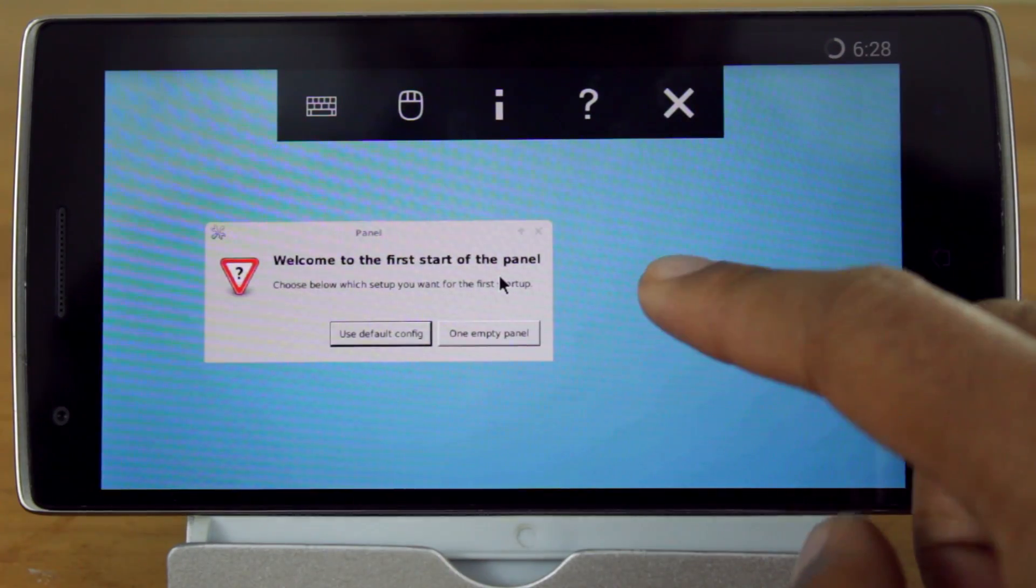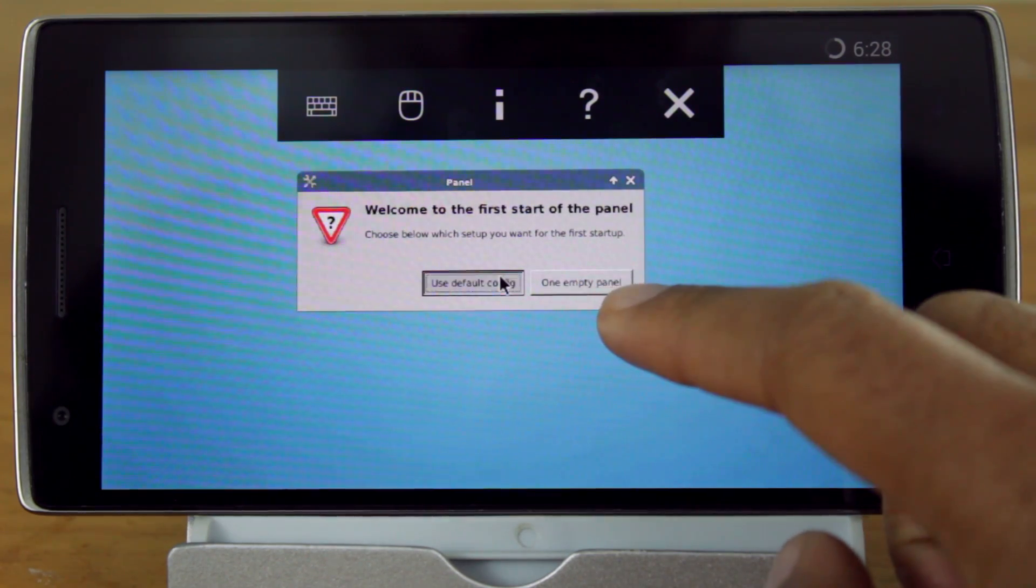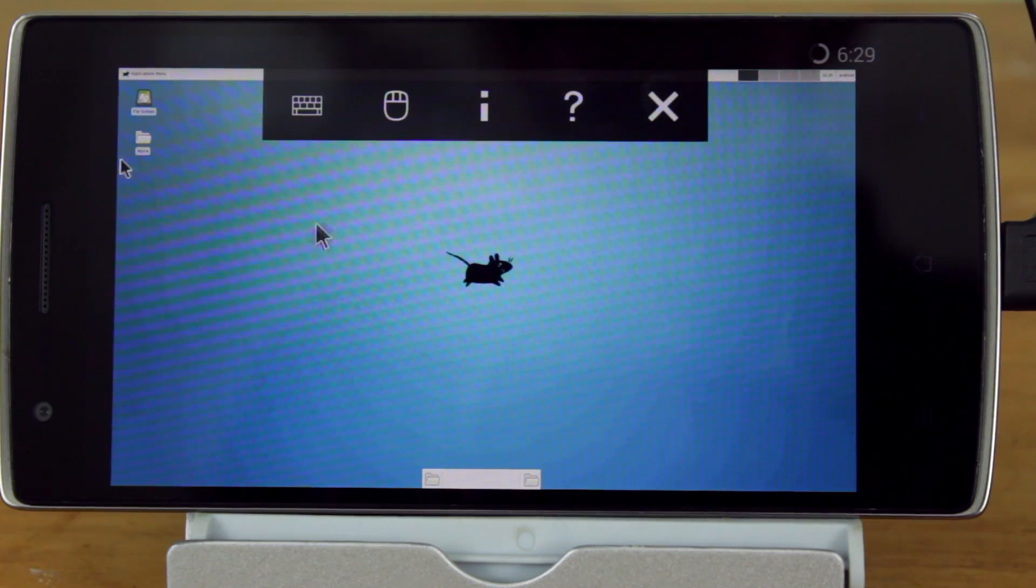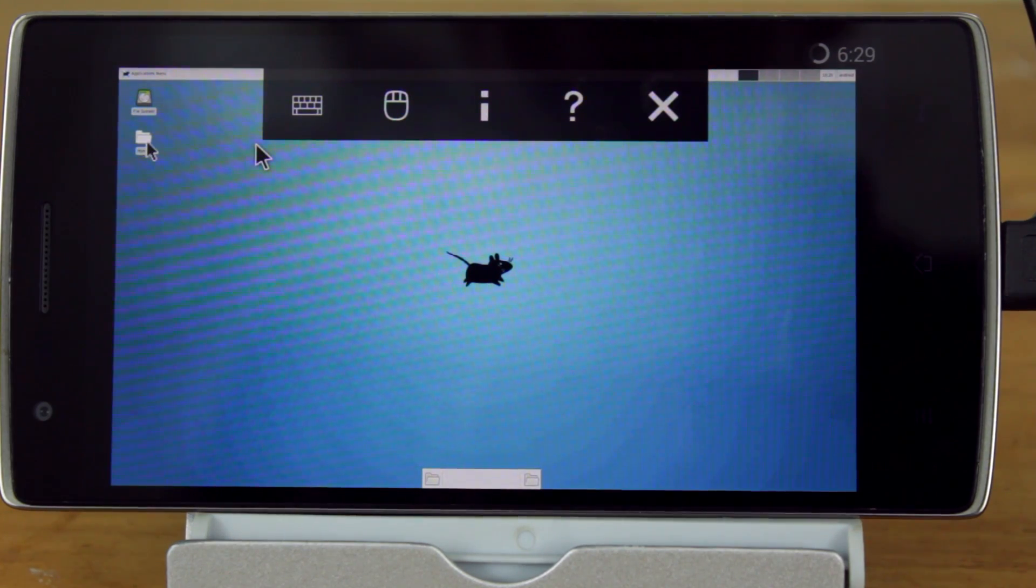And that's it! From here, you should be connected to the Ubuntu desktop. The performance is pretty smooth, and you have access to the internet.